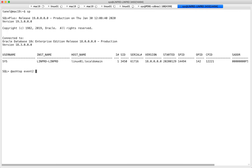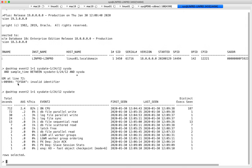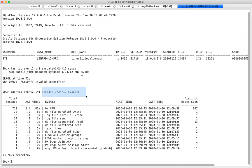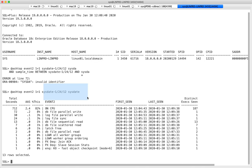I have multiple hacking sessions on YouTube about ASH Top and similar tools, so I won't cover how to use it in detail. I just ran ash_top for the last five minutes on this database. In the last five minutes, on average 2.4 sessions were on CPU.